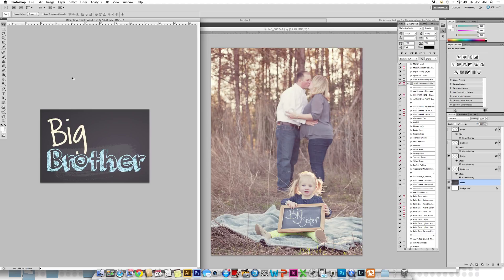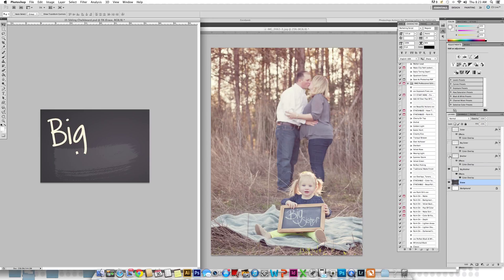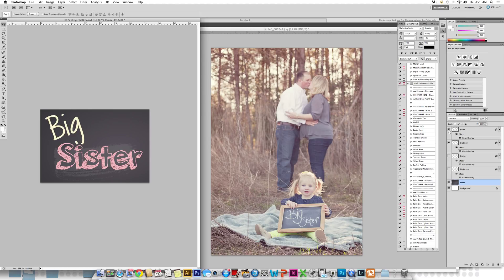This is just one of a couple ways to do it. We are going to start with bringing over the big sister sign for this photograph. The chalkboard has both options: big brother and big sister. Hidden is the sister and showing is the brother, so we're just going to hide the brother and turn on the sister.